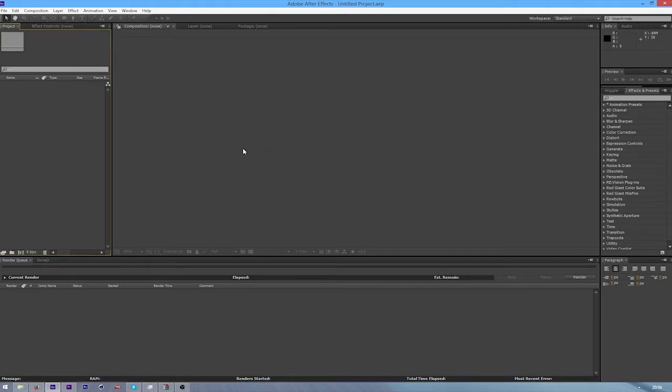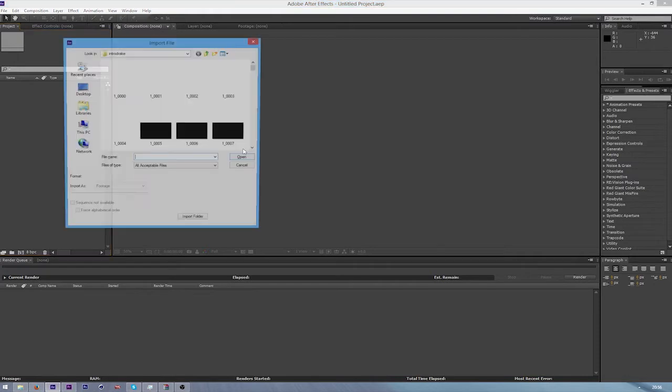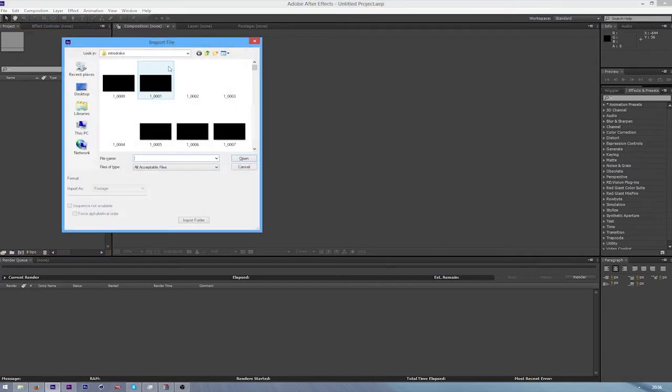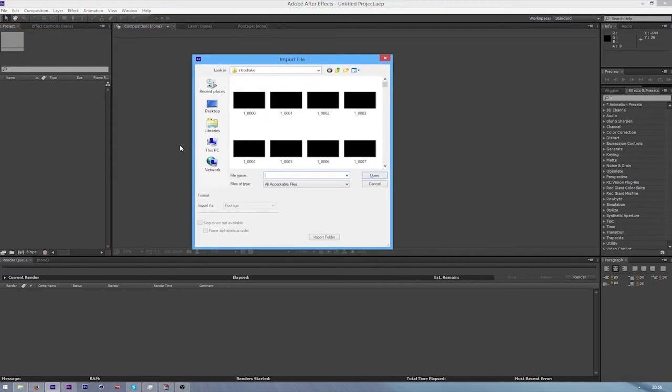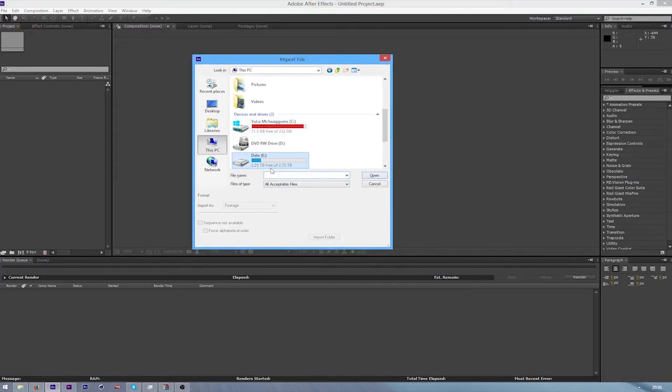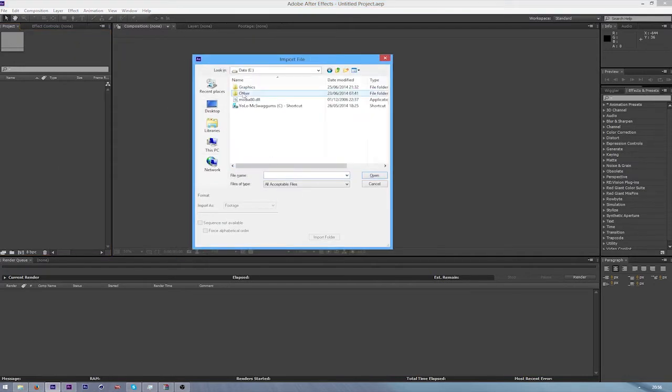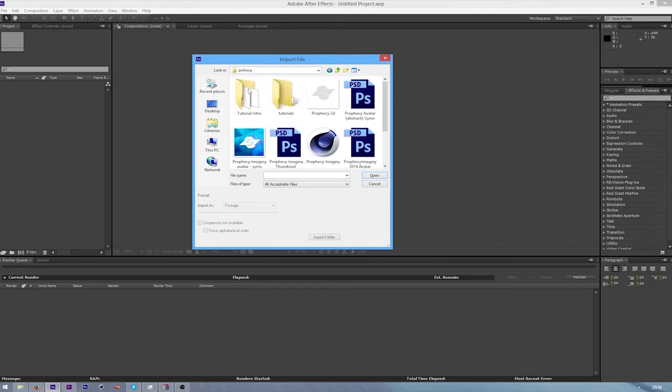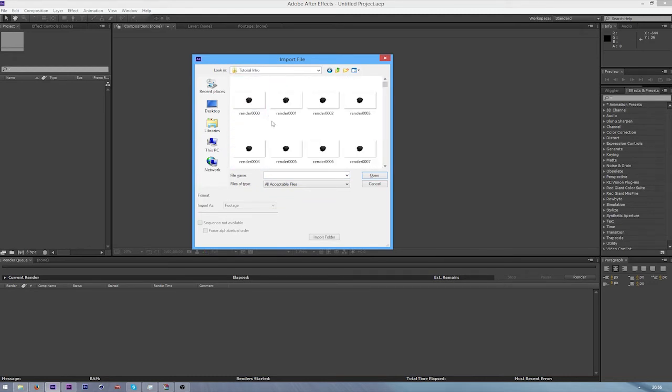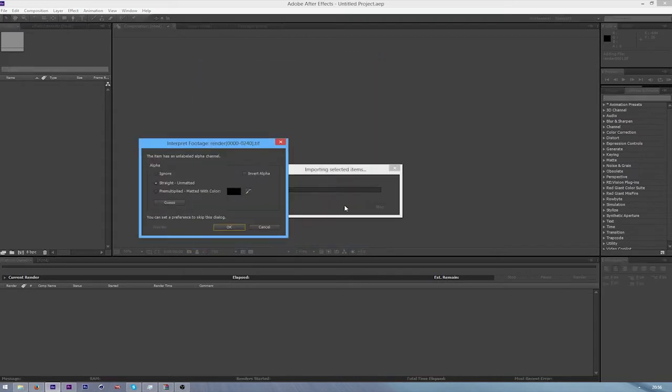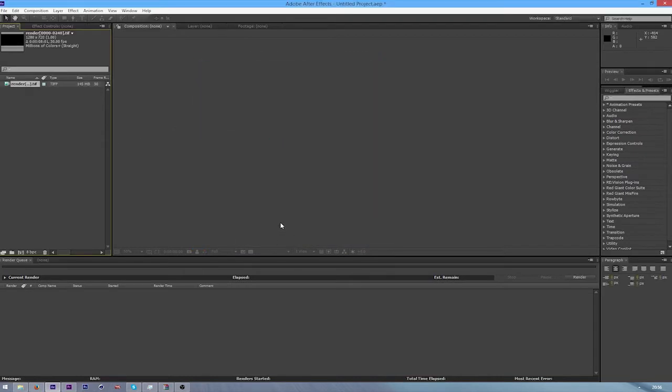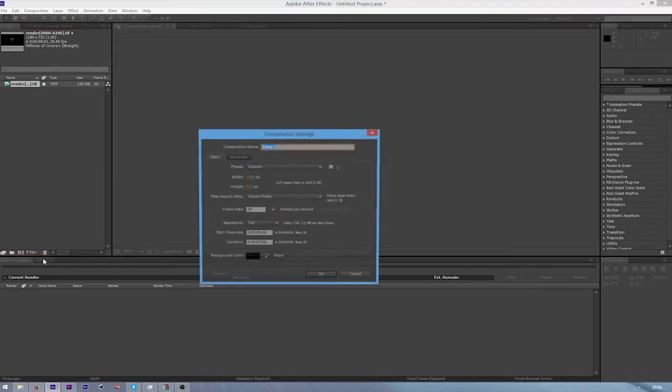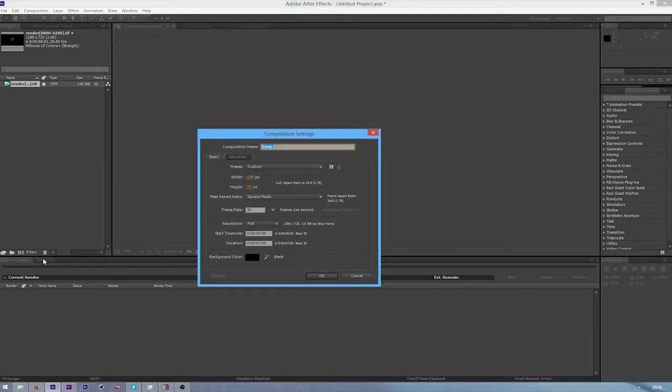First off, I'm gonna import your footage, so do Control I and I'm gonna go and get my intro which is here. I actually did render this out, so I did go through the eight hour process of rendering this just for a tutorial.